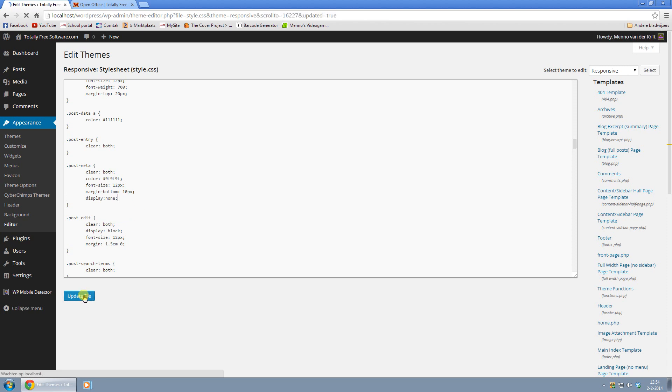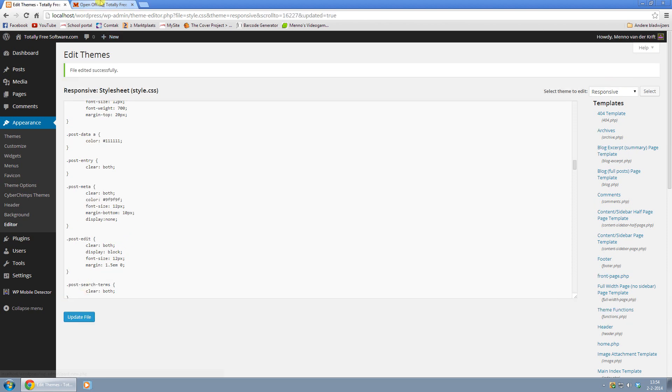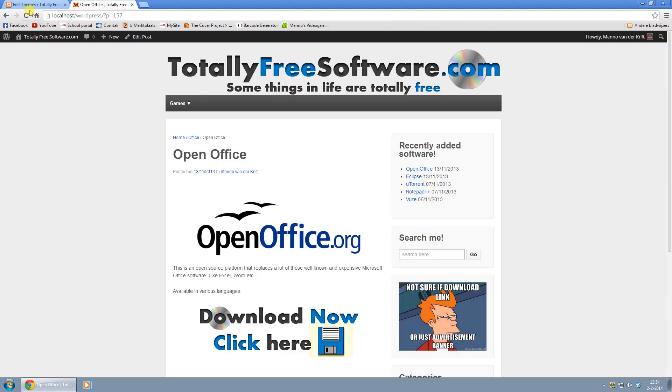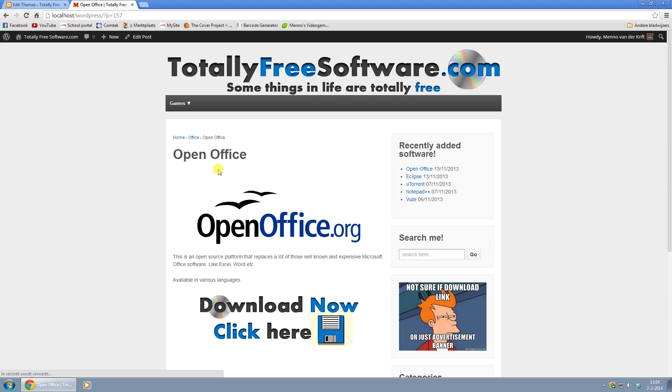And just click on Update File, and then we go back to our page and refresh that. And as you can see, it's gone. That's all there is to it.